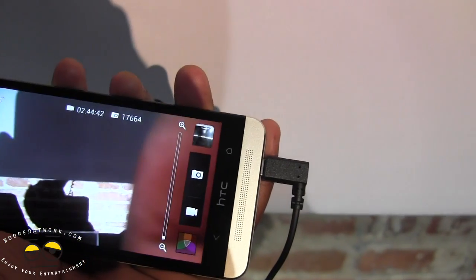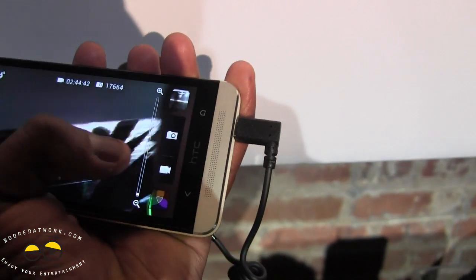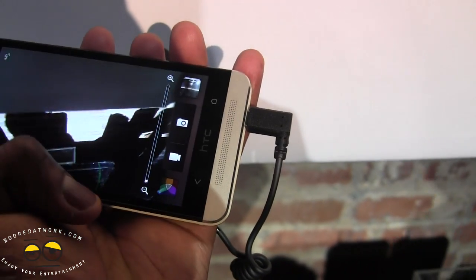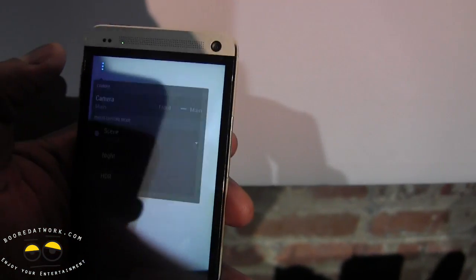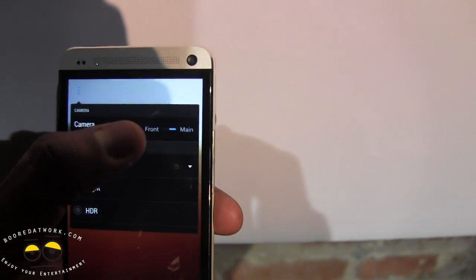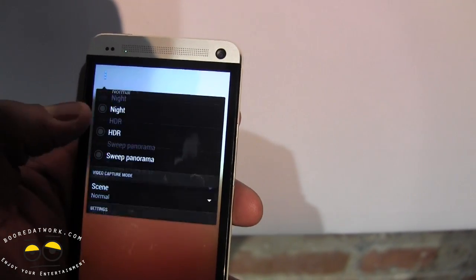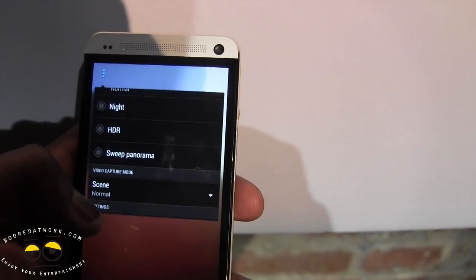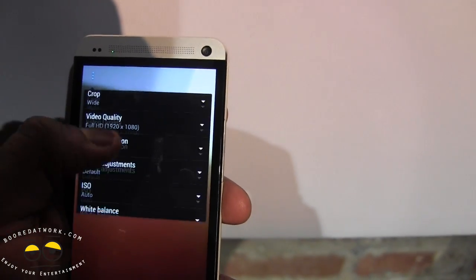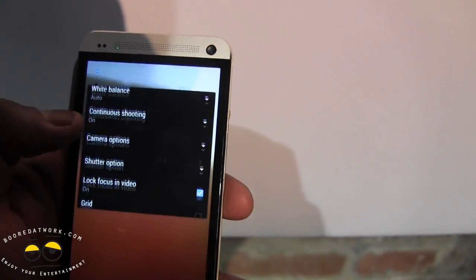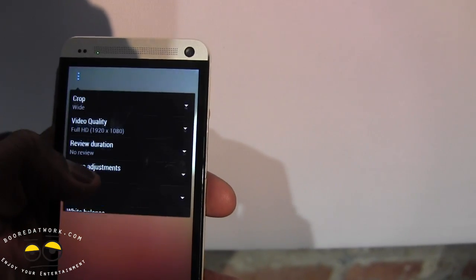And then if you go in here, this is the camera. You can see the setup. You can, of course, camera record. You've got some filters up here, and you can get some of the camera settings. You can have the main camera or the front camera — you can switch through. You've got some scene modes. We have HDR, sweet panorama, crop video, 1080p, continuous shooting, shutter, autofocus, grid, and so on and so forth.